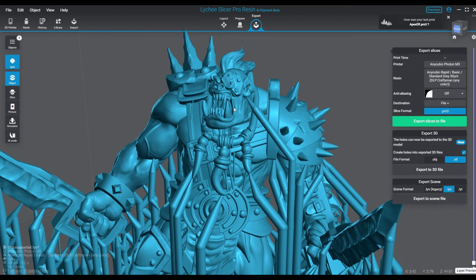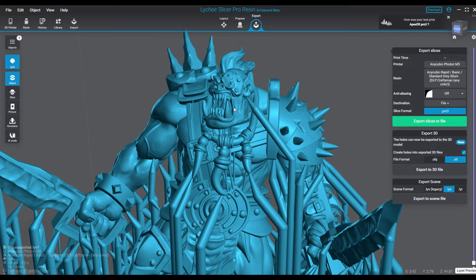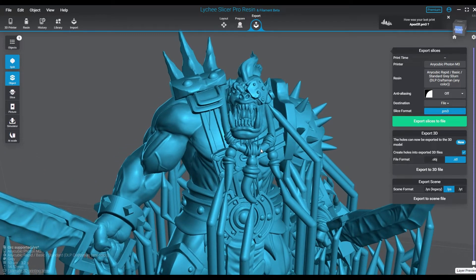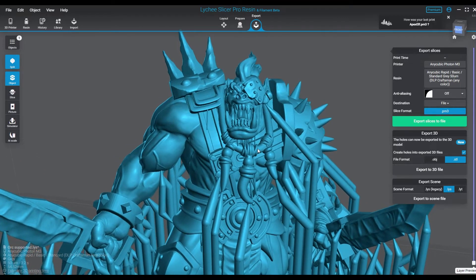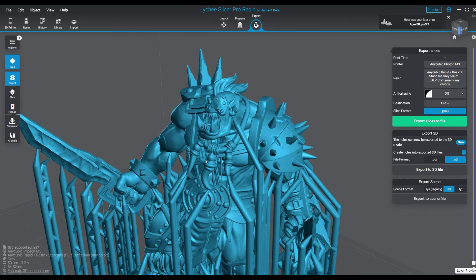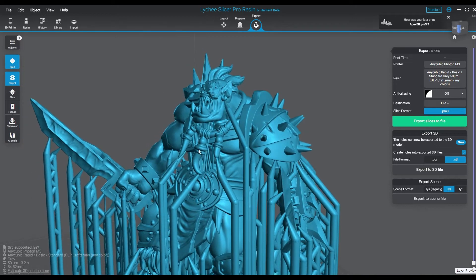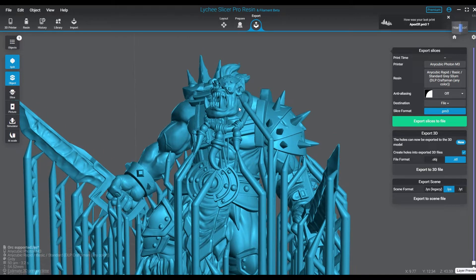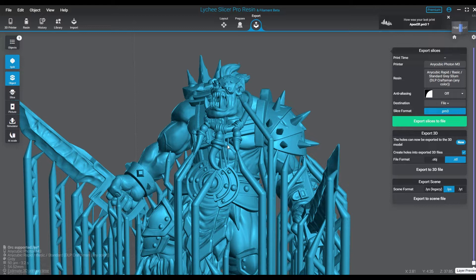What's up guys, today we're doing a lesson about Lychee Slicer 5 and the new anti-aliasing settings. As you can see, we're already on the export tab which is where you'll find the anti-aliasing settings on Lychee, and they recently changed the way this works.